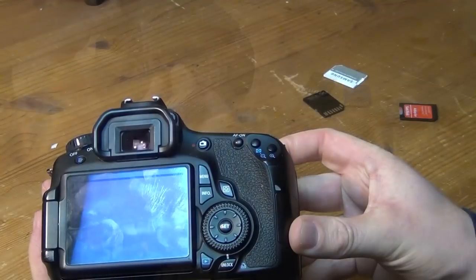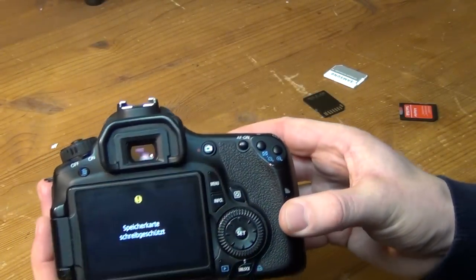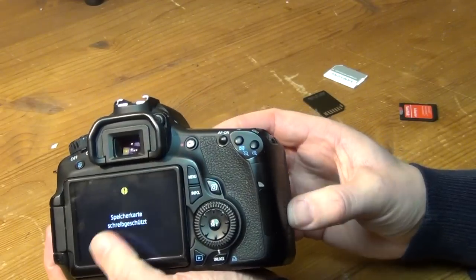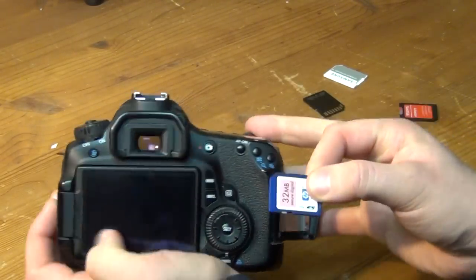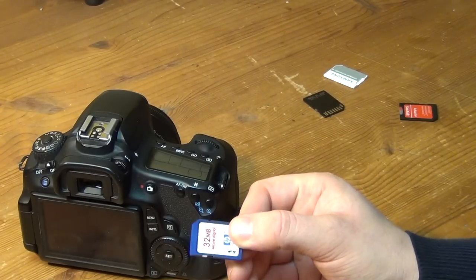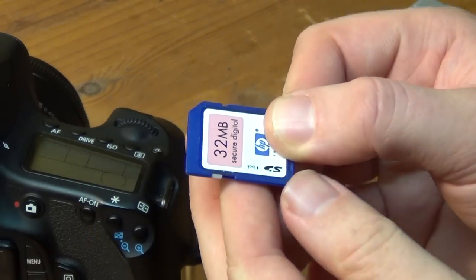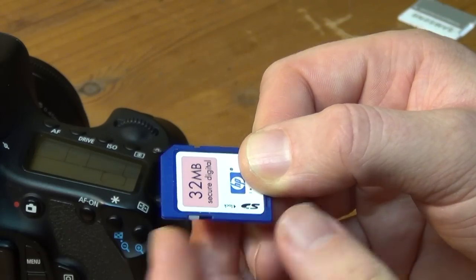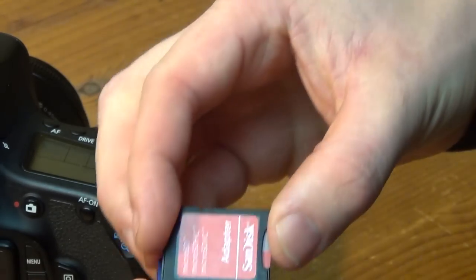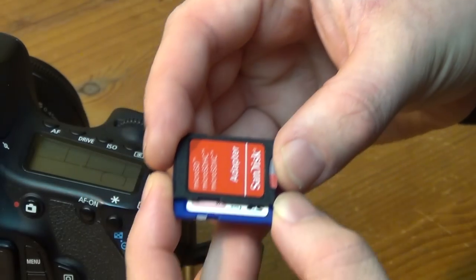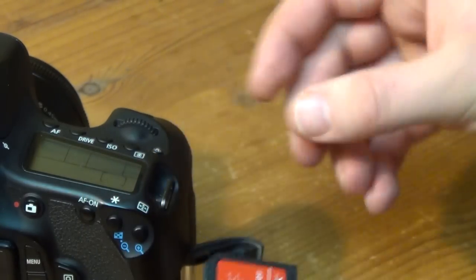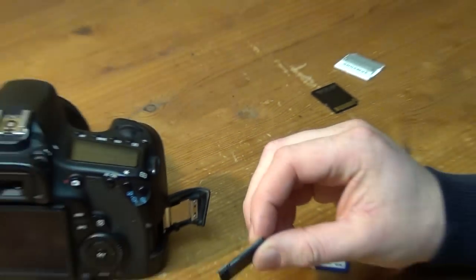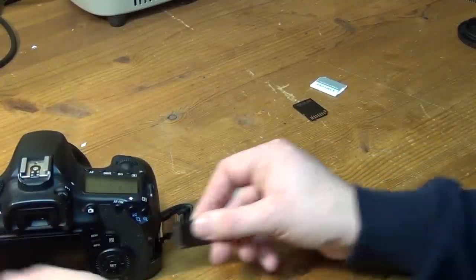So what exactly is the issue with this camera? Well as soon as you turn it on and insert an SD card into the SD card slot the display reads Speicherkarte schreibgeschützt which means storage card is write protected or read only. And that happens no matter what SD card I'm using. And as most of you probably know there is a little switch on these SD cards that is used to switch the card into the read only mode or to lock it. Now obviously I have tried that and it has nothing to do with the position that the little lock switch is in.